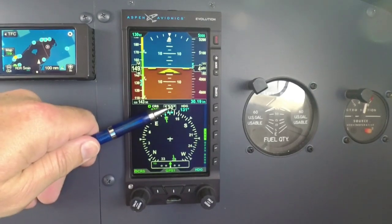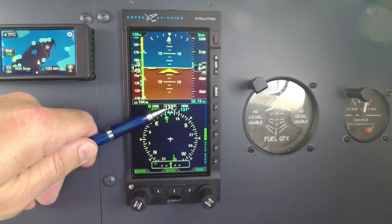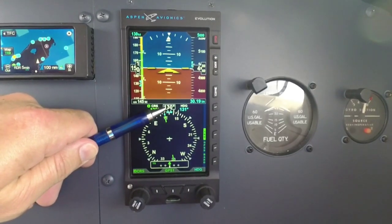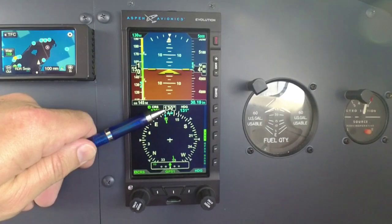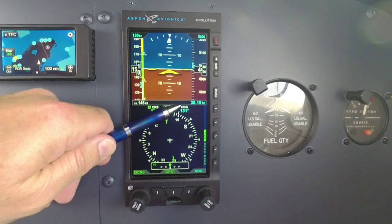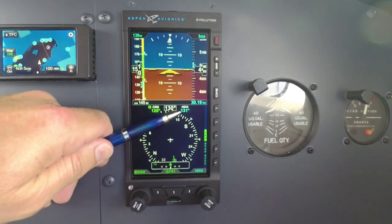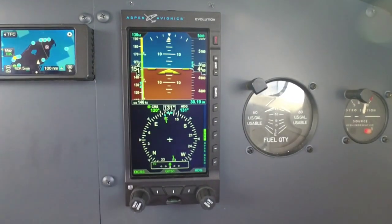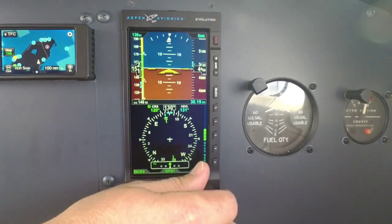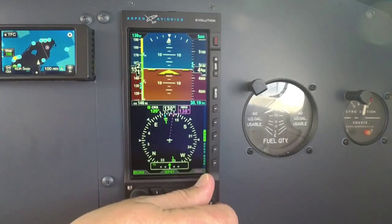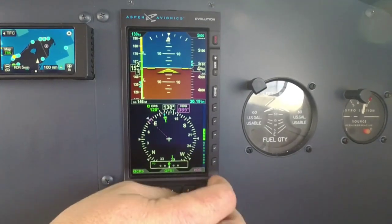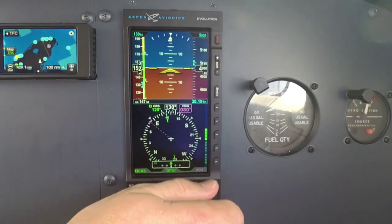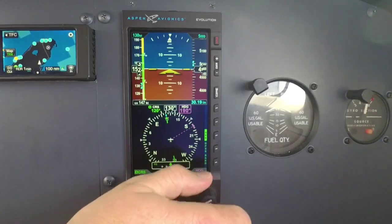Over here we've actually got a digital readout — what's my current heading? My current heading is 130. My heading bug is set to 131. If I want to change my heading bug, I just reach over here and I can dial in whatever heading I want and turn in the heading bug.